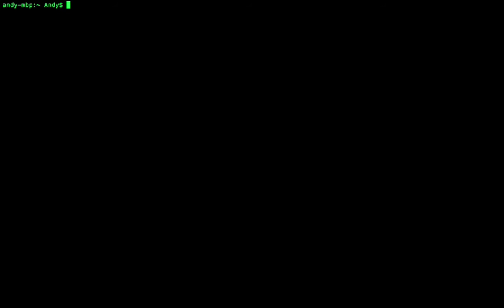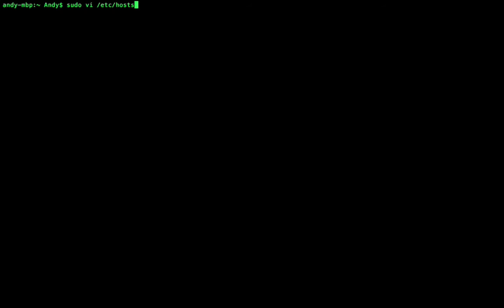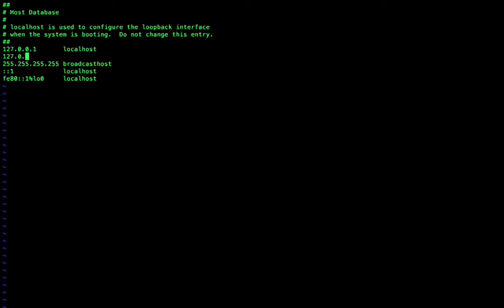So the first thing we'll do is we'll make a slight change to our host file, which can be found at /etc/hosts. What we'll do is we'll add a domain name and we'll point it to our local machine here, such that when we request, in this case zf2.com, the request will actually be mapped to our own computer and not go on the internet to the actual zf2.com.